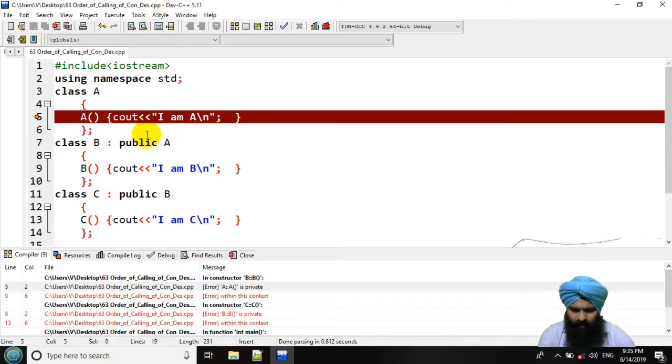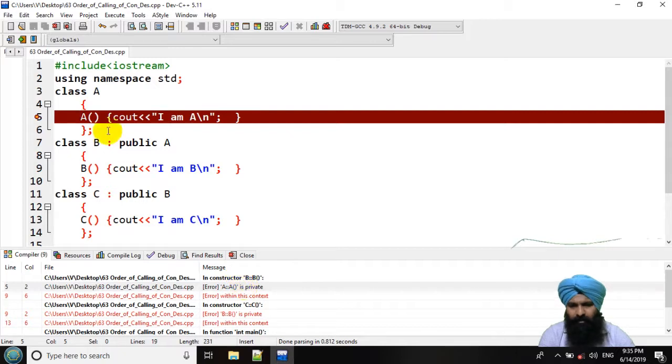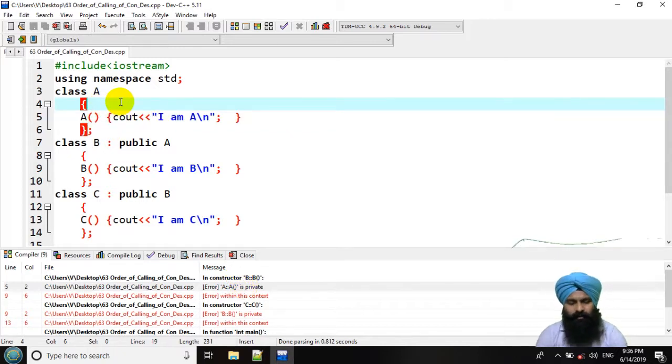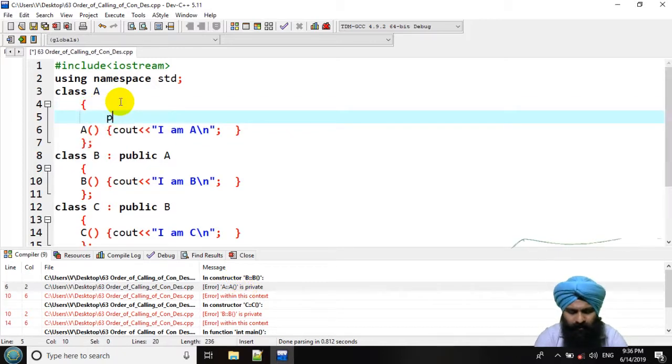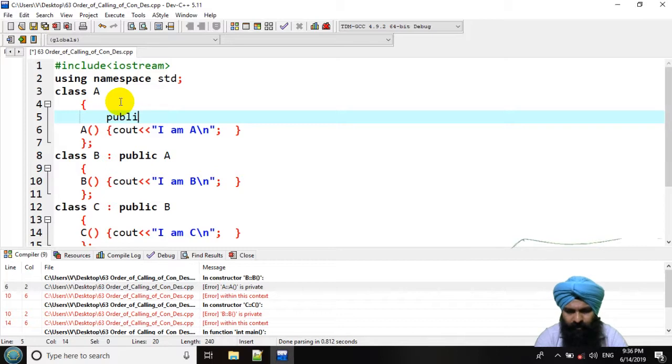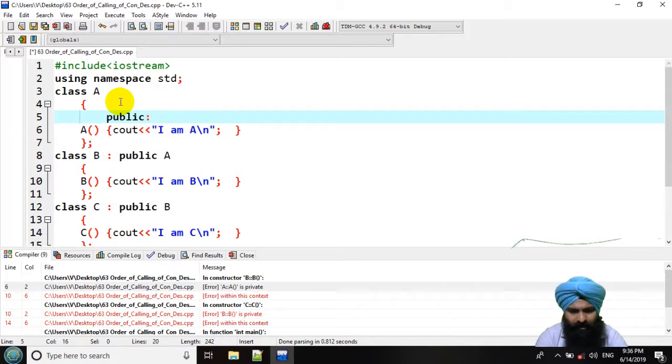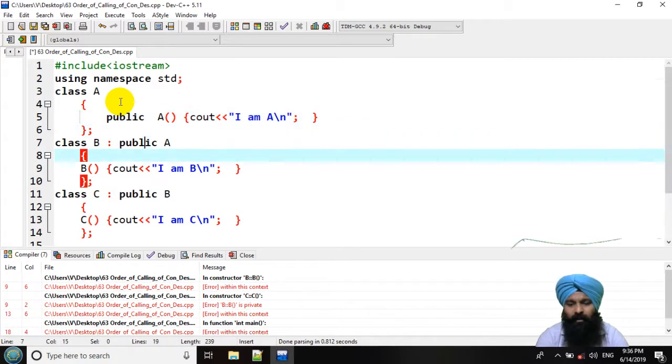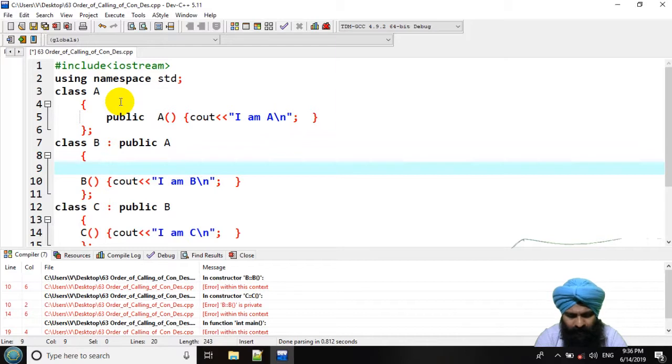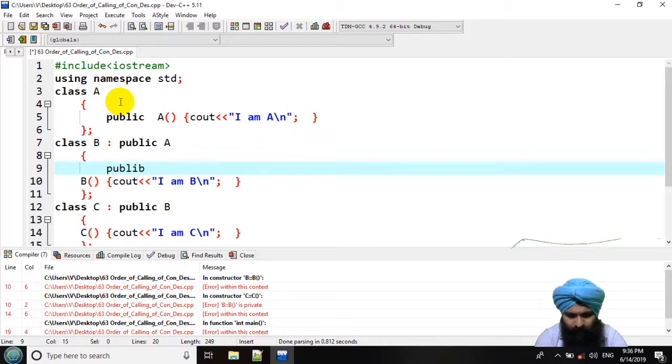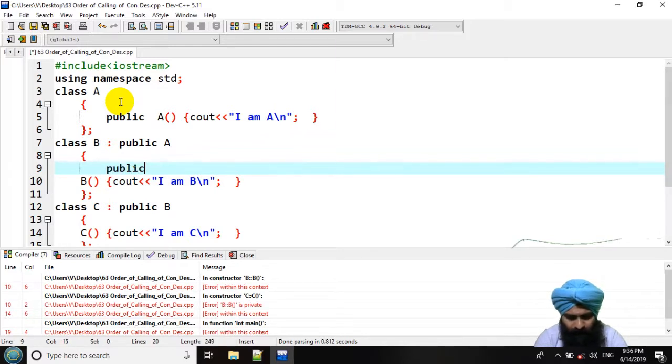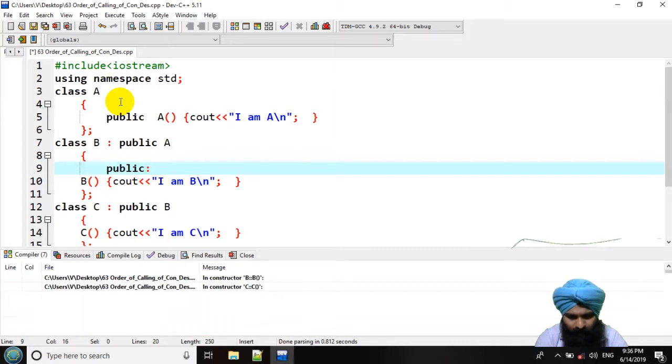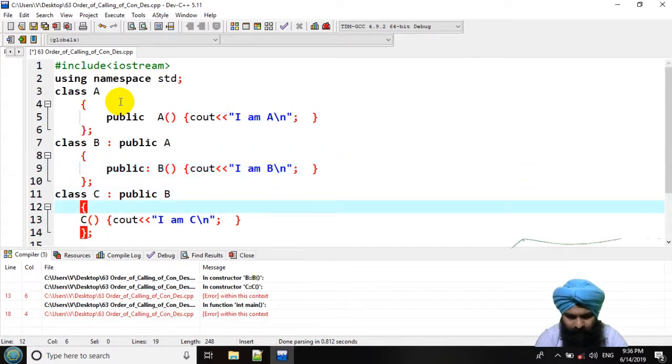Here we have an error. The constructor should be in public because we are going to invoke that thing from a main class. That should be in a public section. We should take care of these things.